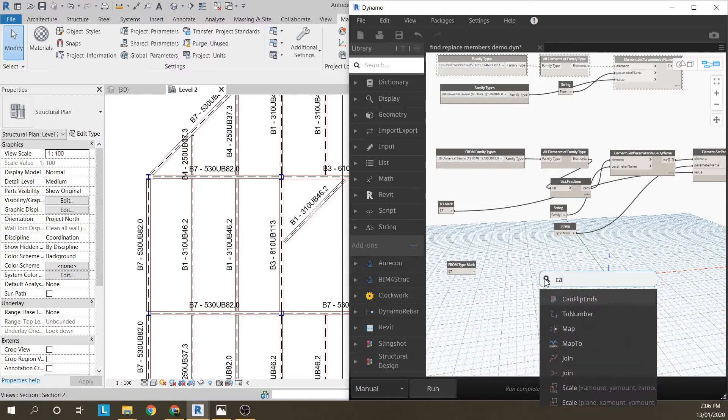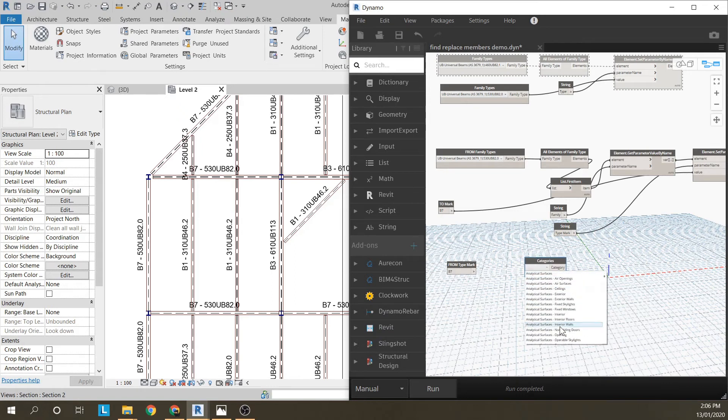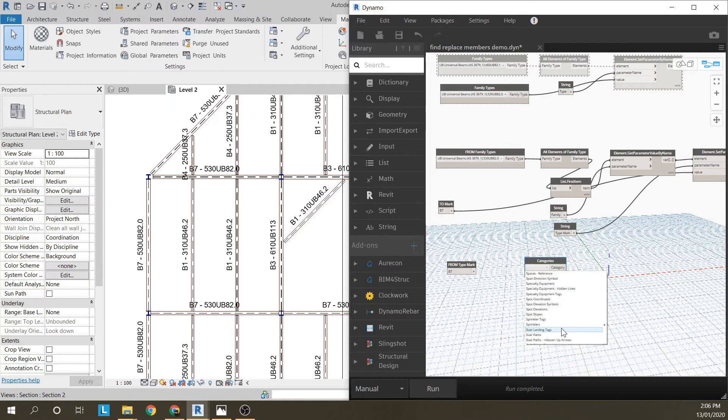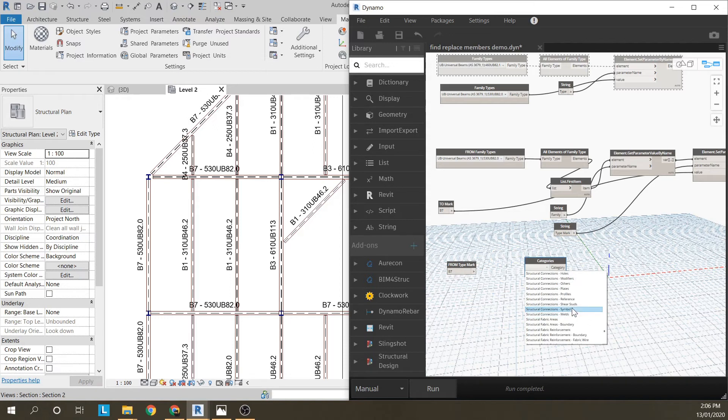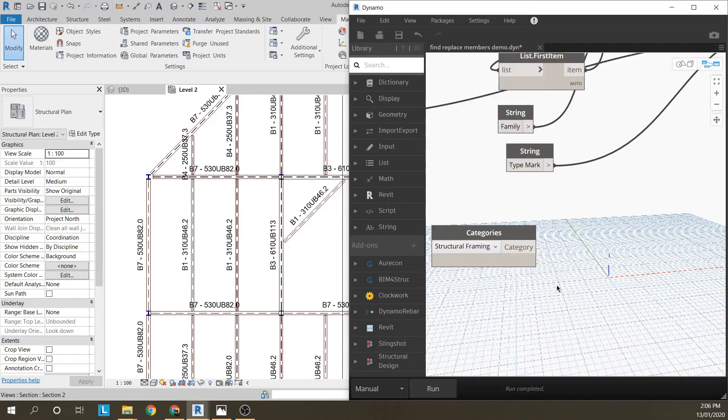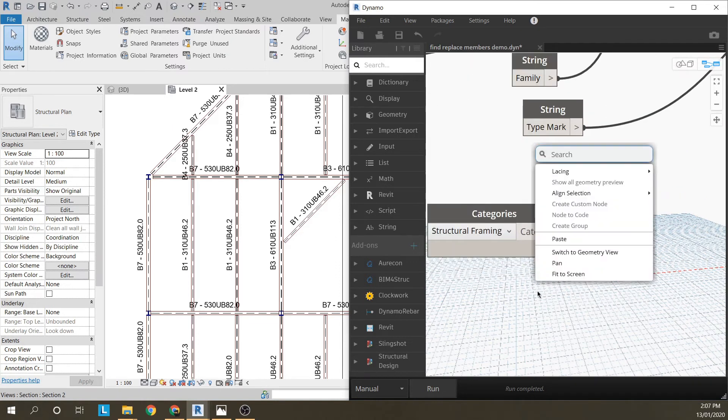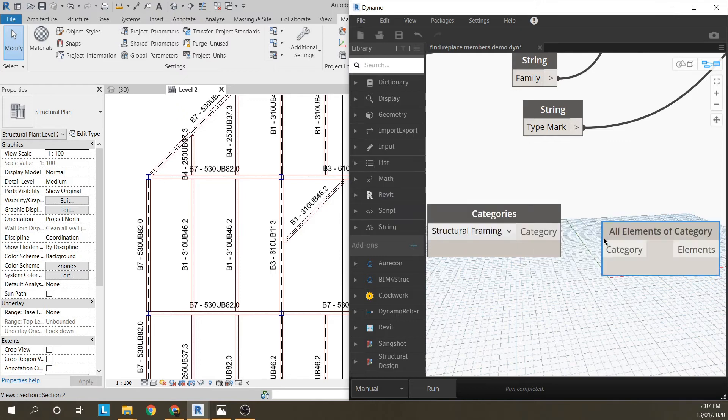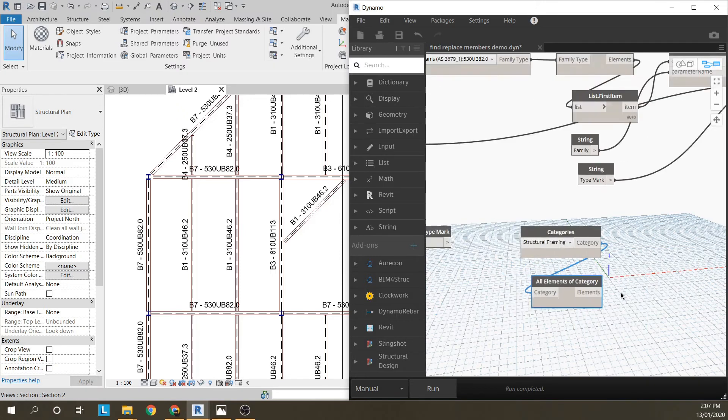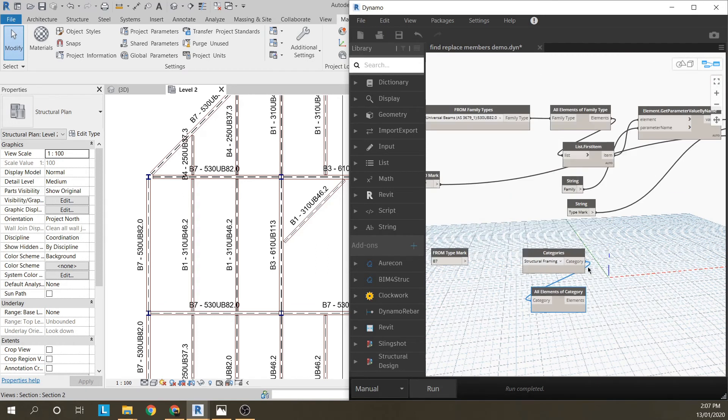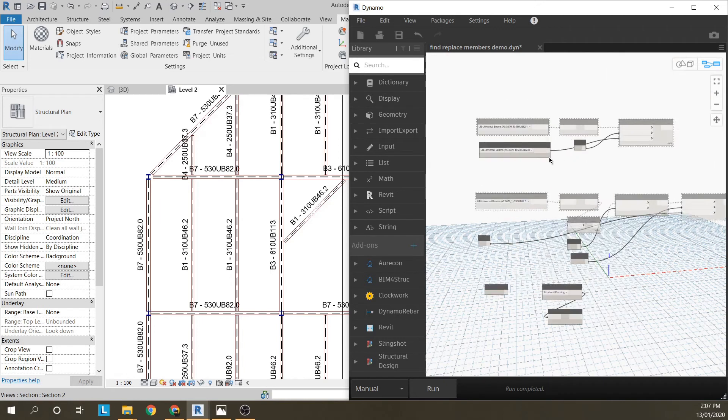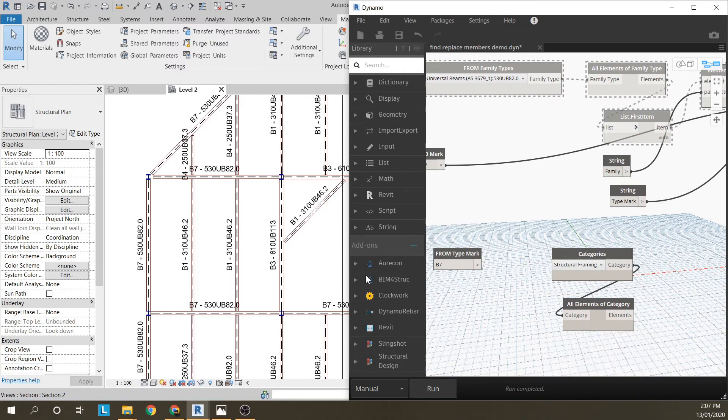and structural framing, which will get everything in the model. All the structural framing will be selected, structural connections, so that will select all structural framing, then all elements of category, because I've got a category out. If I run this, I'll just freeze this one up here because I don't want to use that at the same time. I just want to run what we're working on here. That gives me 179 elements, so I've got 179 beams and columns.